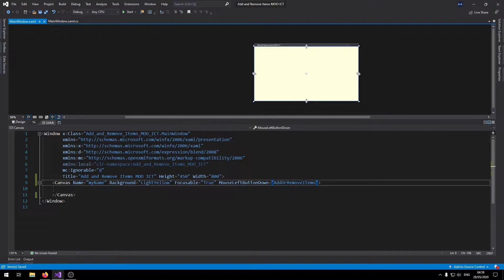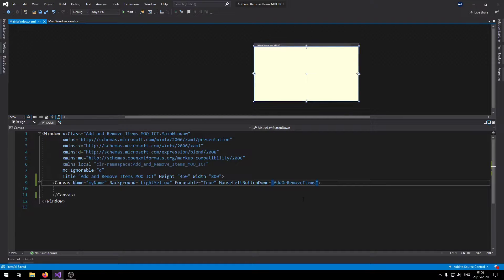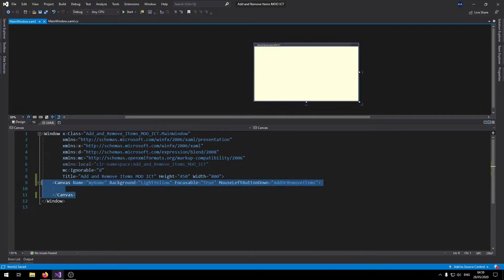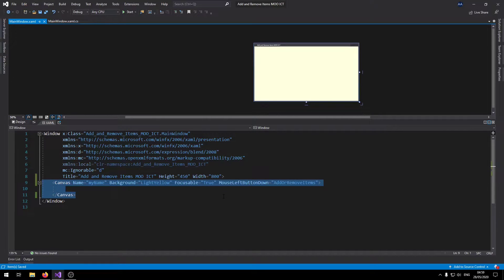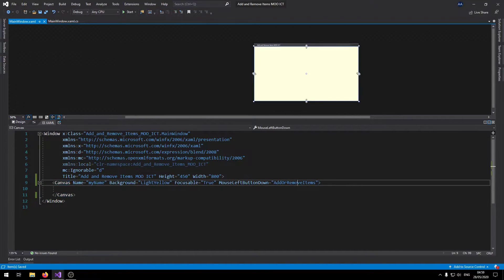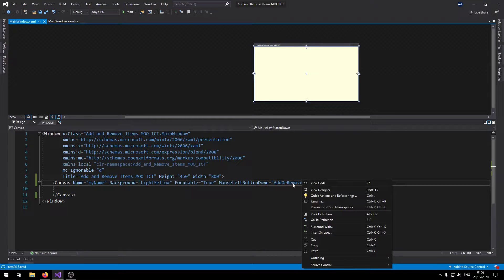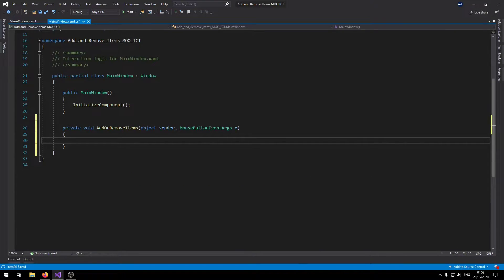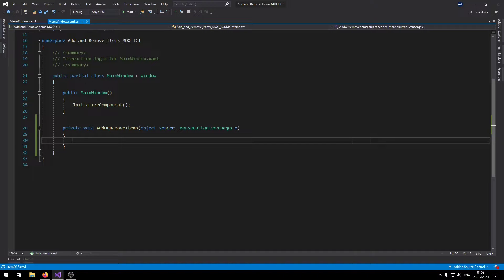So this is the event that's going to run to help us create all the items inside this project. And that's all that we need for this project inside the XAML code. So right now we created a canvas and gave it a few properties and then we did the event. So if you just right click on here and go to definition, that will automatically add the add remove items click event for us.